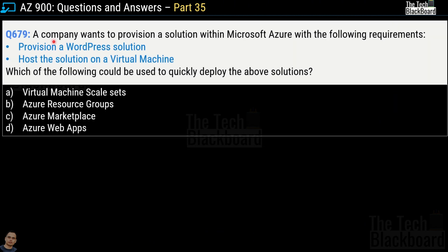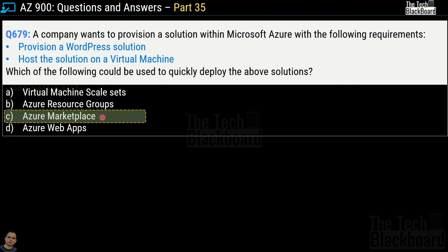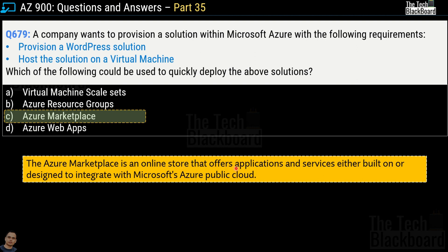Question number 679: a company wants to provision a WordPress solution hosted on a virtual machine within Microsoft Azure — which of the following could be used to quickly deploy this solution? Options are virtual machine skillsets, Azure resource group, Azure Marketplace, or Azure web apps. The correct answer is option C, Azure Marketplace. Azure Marketplace is an online store offering applications and services built on or designed to integrate with Microsoft Azure. Consider it like Google Play Store or the Apple App Store — a great place to find pre-built solutions and save time and effort.